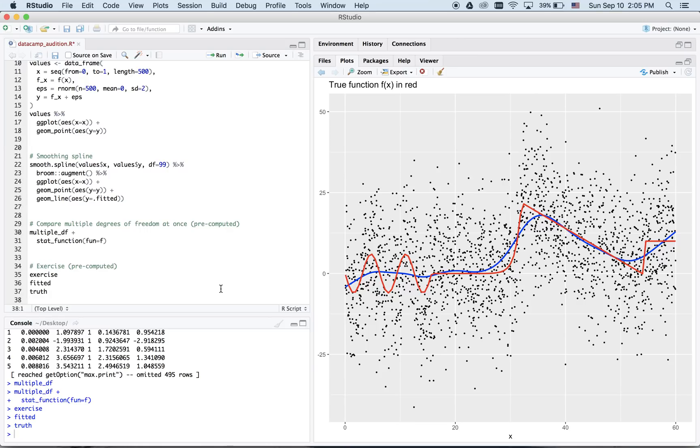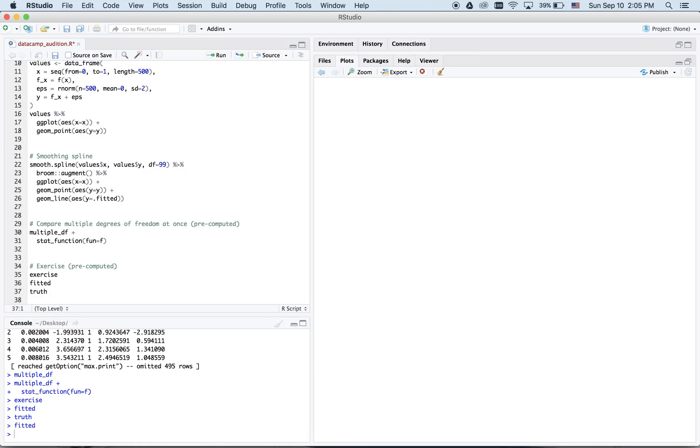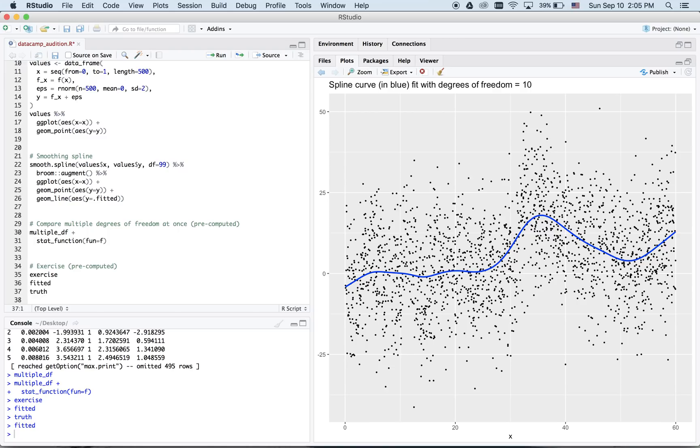The question is now, how do we know how good our fitted model is if we don't know what the true model in red is? One way to ascertain this is using a method known as cross-validation.